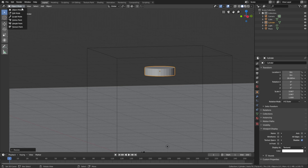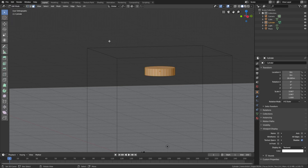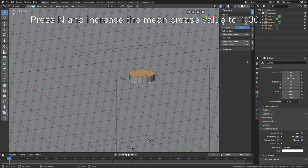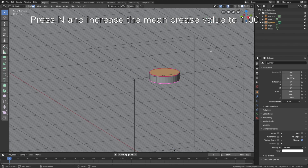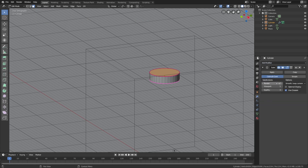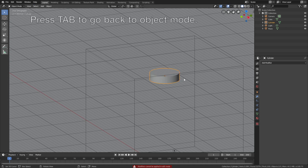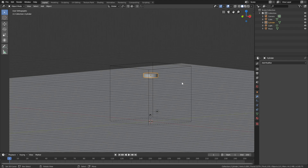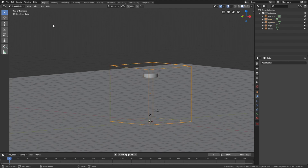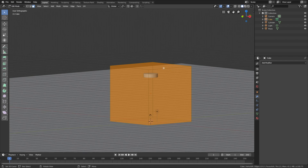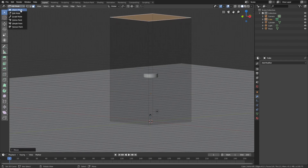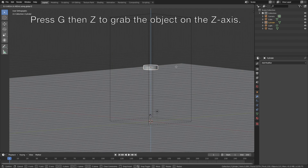Let's go into edit mode, then go to face select and select the face on the top and the bottom — hold Shift to select multiple faces. Then press N and increase the mean crease value to 1 so that when we add the subdivision surface modifier these two faces will stay flat. Then make sure to go into object mode again and apply the modifier. Now let's make the domain a bit taller: select the domain, go into edit mode, select the top face, then press G then Z to grab it on the Z axis.